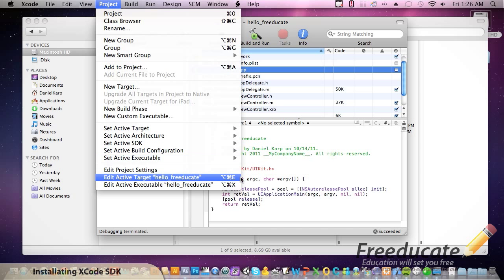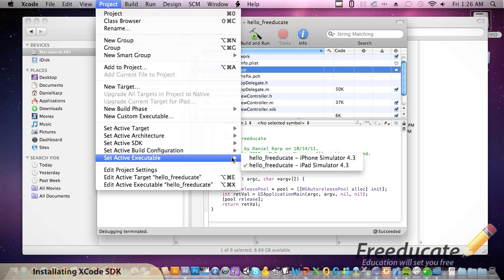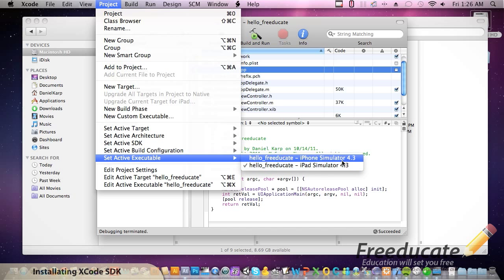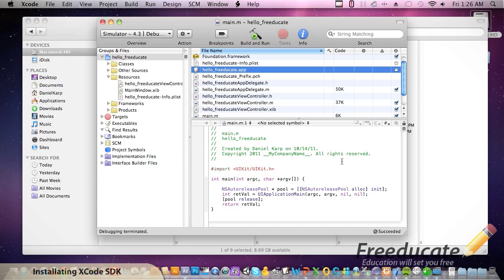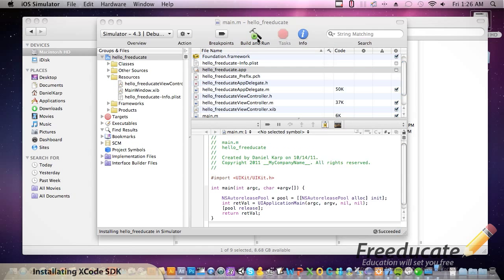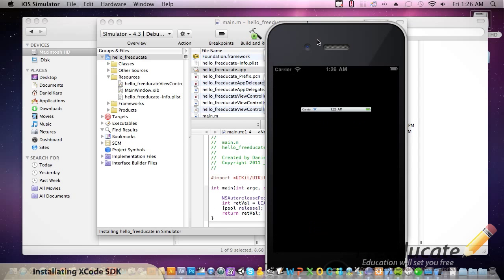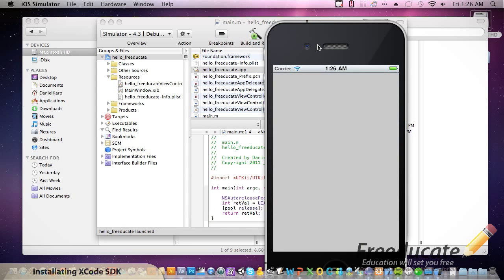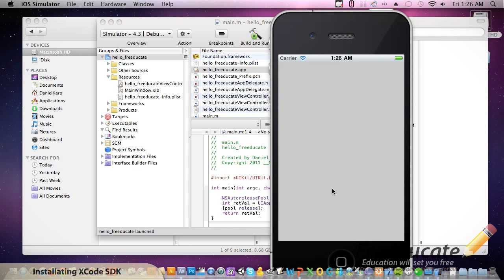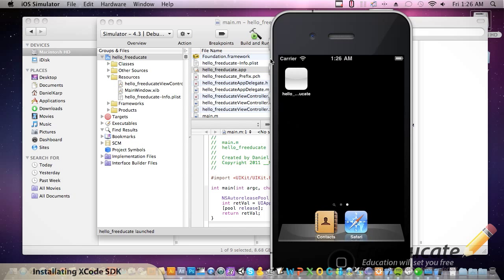All you do is come up to Project, set active executable. And right now, as you see, it's set to iPad. So you see our name, project name. iPad. iPad. Simulator 4.3. We're just going to flip that to the iPhone. Now, if we run again, it should launch the iPhone by default, which it did. And it automatically launched the application that we were building, which is hello Freducate.